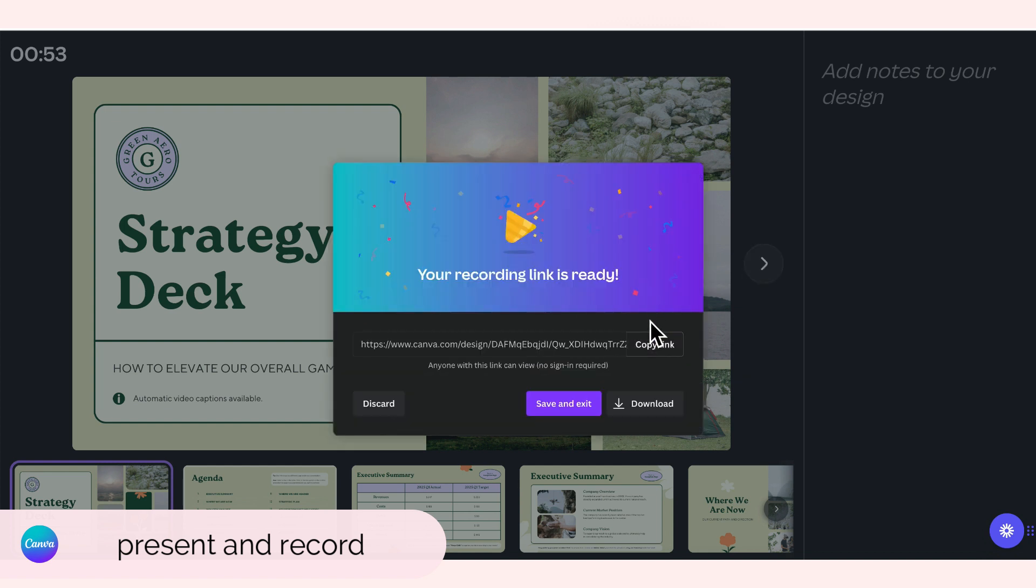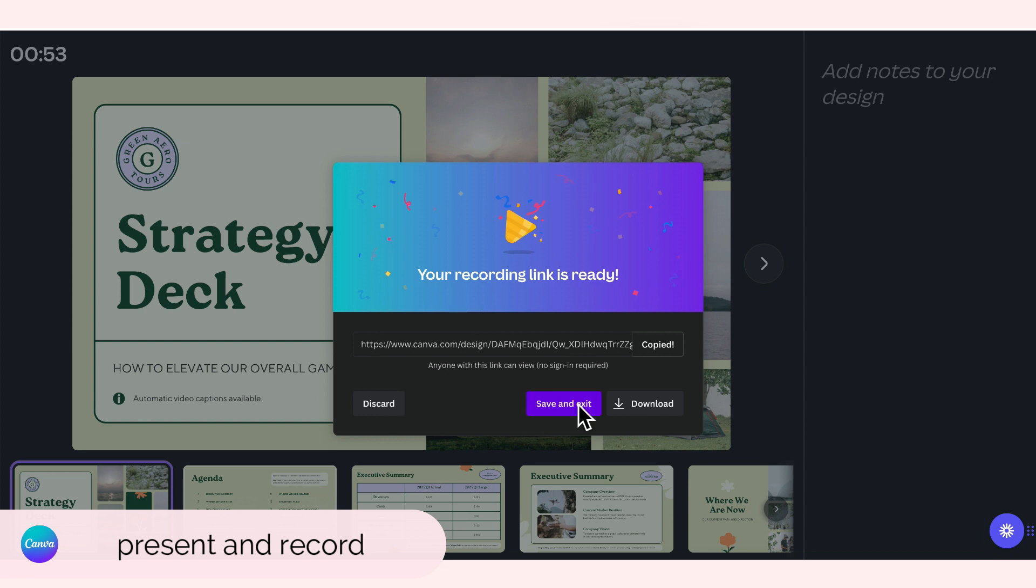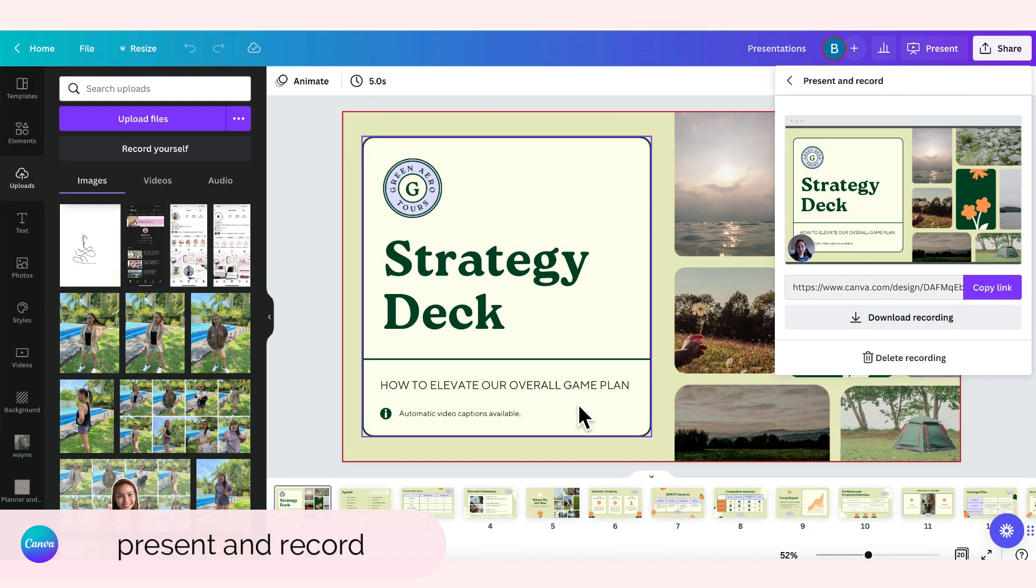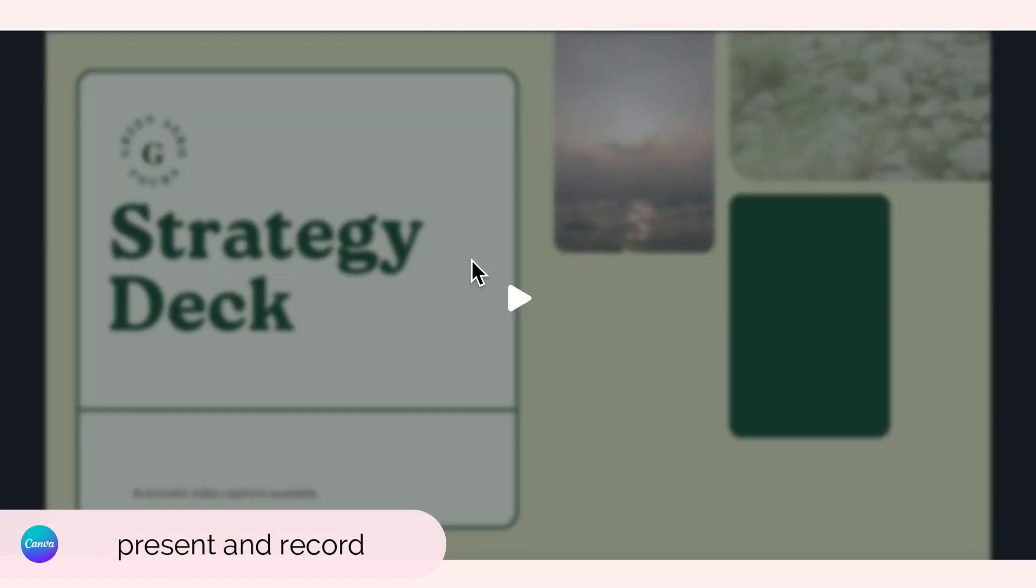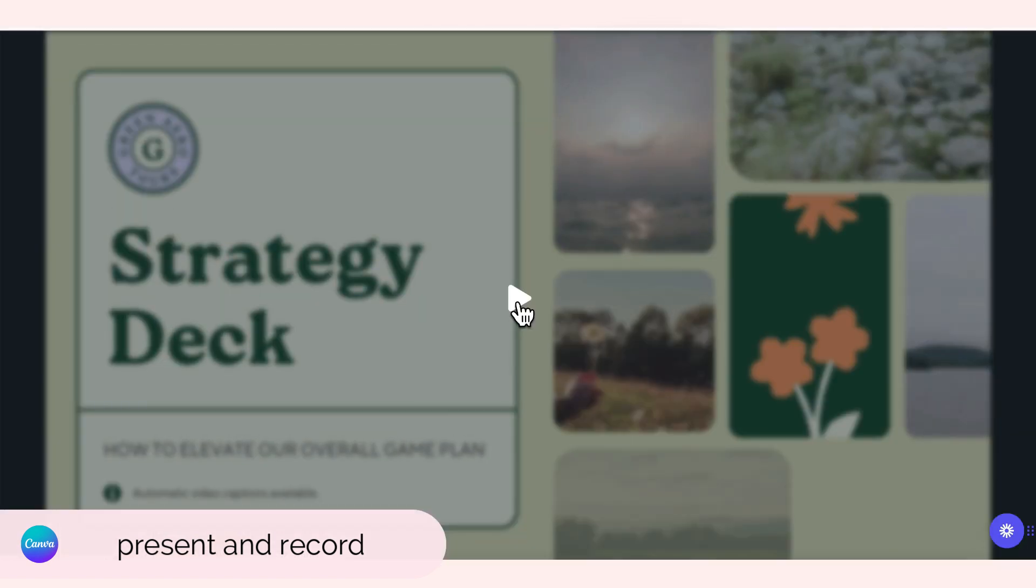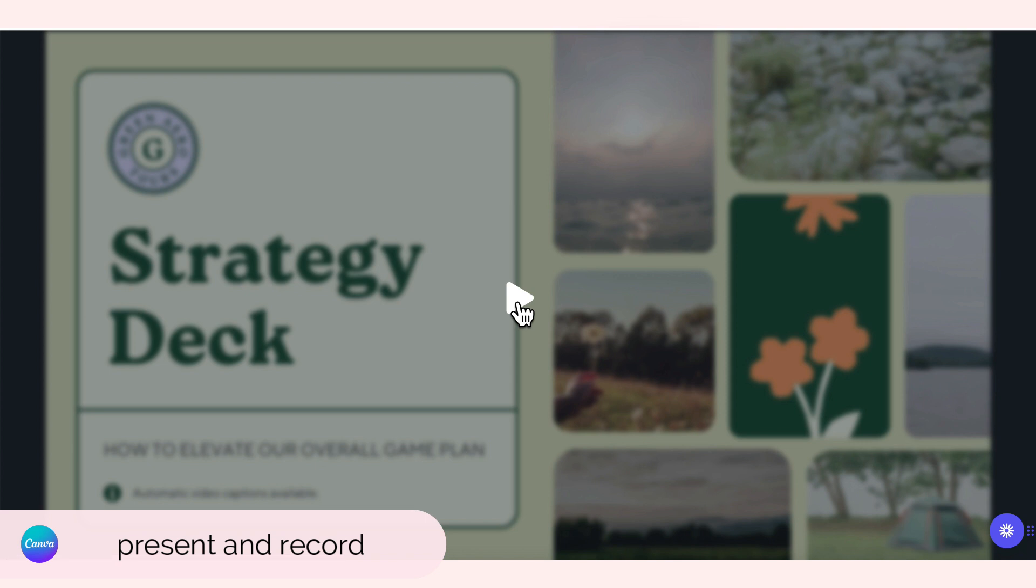Meron na tayong link. Pwede mo to siyang i-copy and ito yung ibigay mo kay client or you can just download it or maybe you can save it na lang. So I will just click save and exit. Pwede mo siyang makita here but you are going to copy the link. Ito yung presentation na makikita ng client. Hindi makita yung notes sa gilid.